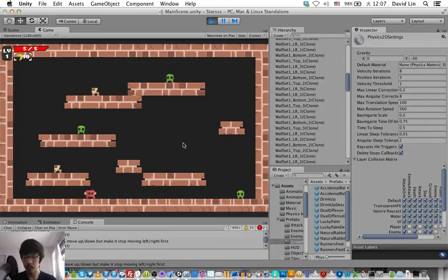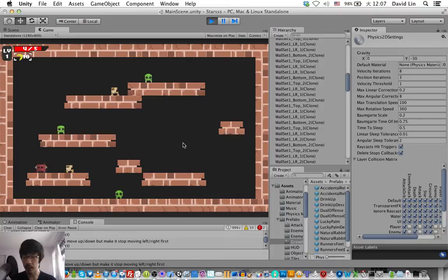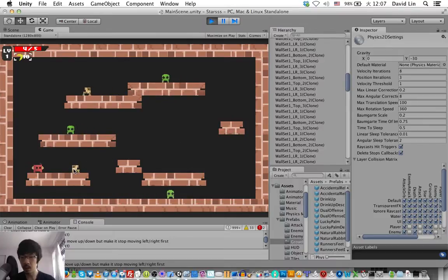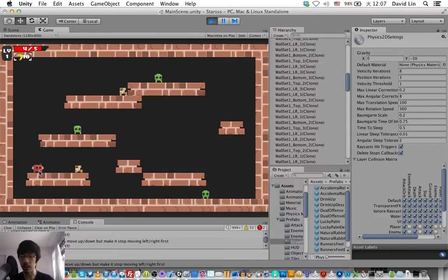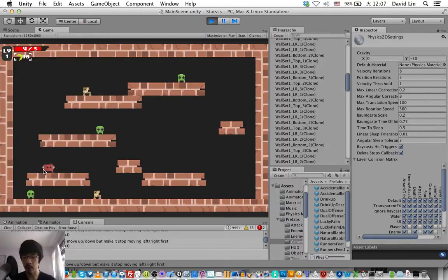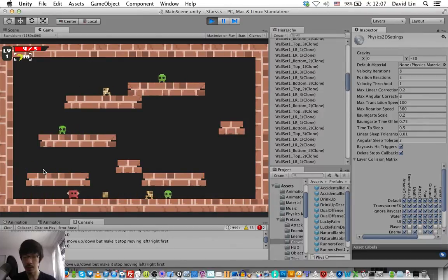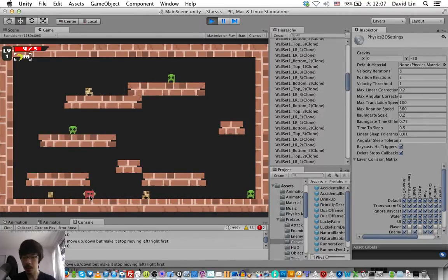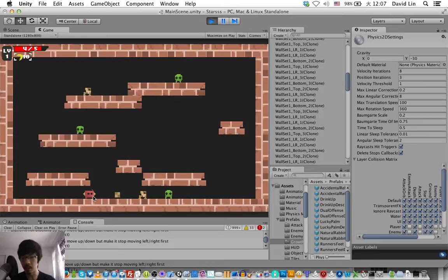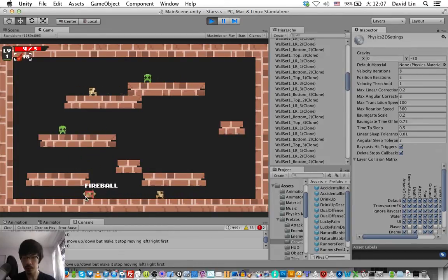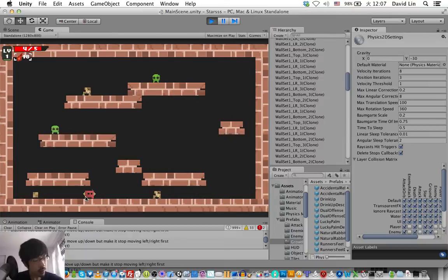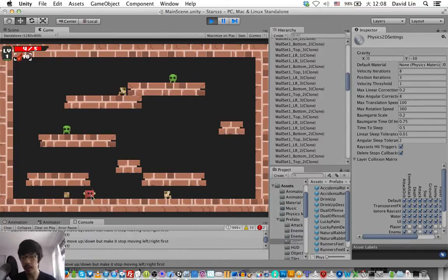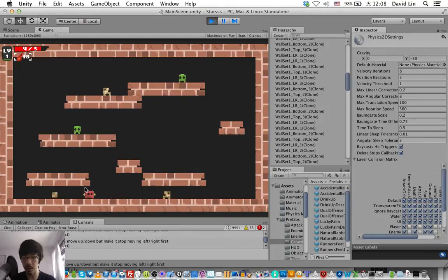So now that I have unchecked the collision between the enemy attack and the player, the enemy projectile will go through the player. Wait, don't run away. Come on, attack me. Yes, okay. So it goes through the player as the player now doesn't collide with the enemies' attack.